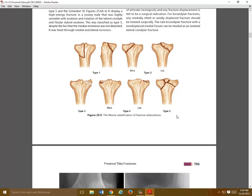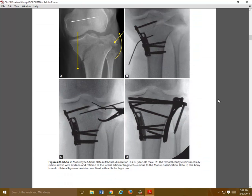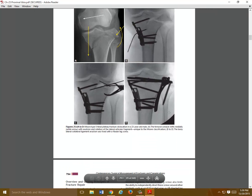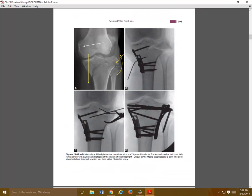Moore classification is not used as much, though some people do like to use it. It's typically for fracture dislocations. Here's a nice example of a fracture dislocation — you can see the avulsion of the fibular head. The lateral side has been disrupted and ends up being fixed directly, with the medial plateau receiving most of the fixation to support this.